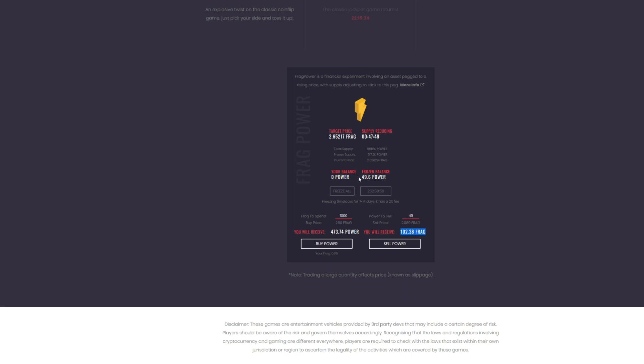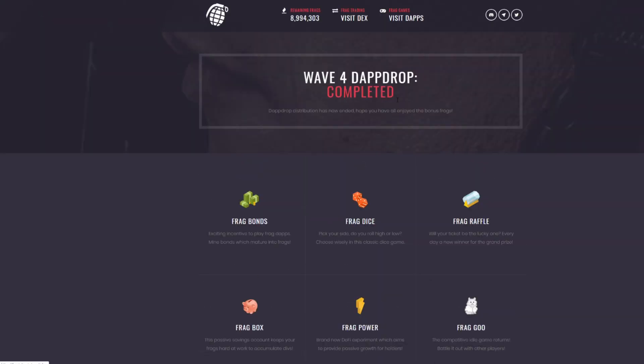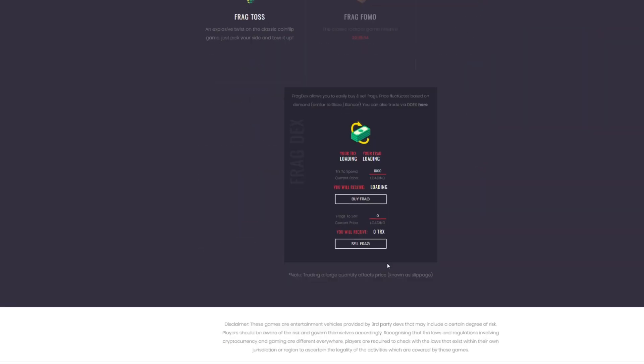So you sell this Frag Power. I wouldn't sell it now just simply because I'm going to look into a little bit more. I think if the supply is reducing, I've got to look and see what this price does. In essence, though, this price per Frag per power fluctuates automatically. So if I were to sell this, then you can 102 Frag. You can then come over here to the decentralized exchange for the Frag. So now let's just say, for instance, if I wanted to sell 102 Frag, that's 783 Tron.